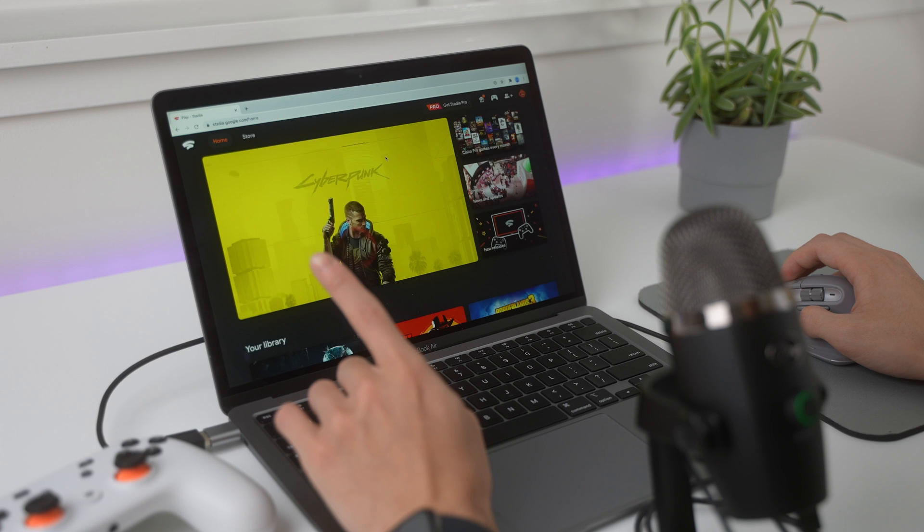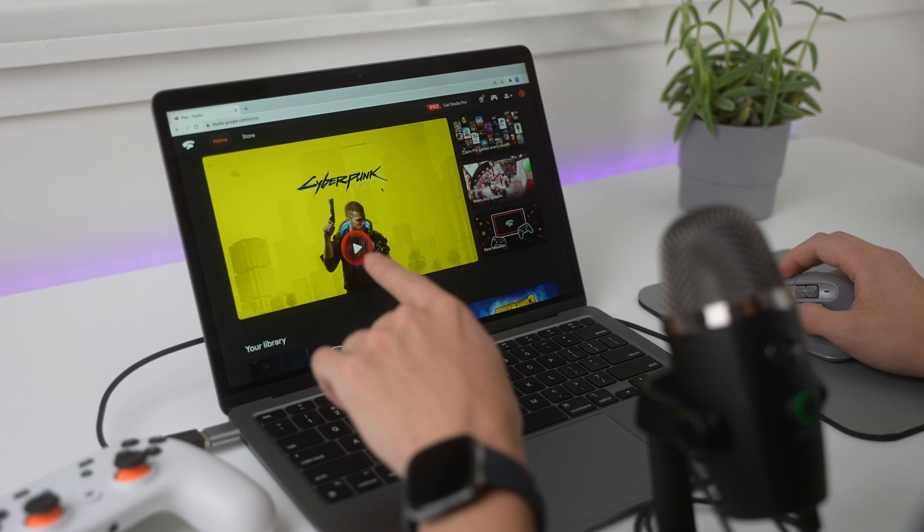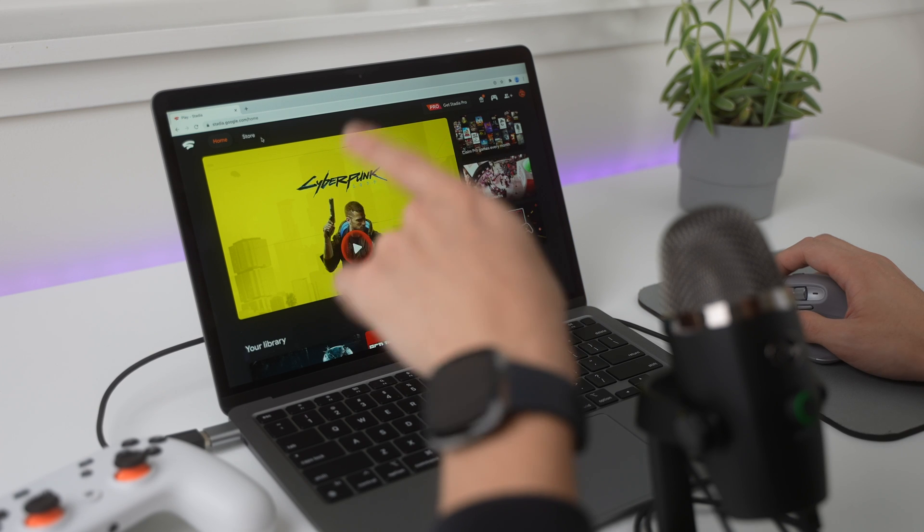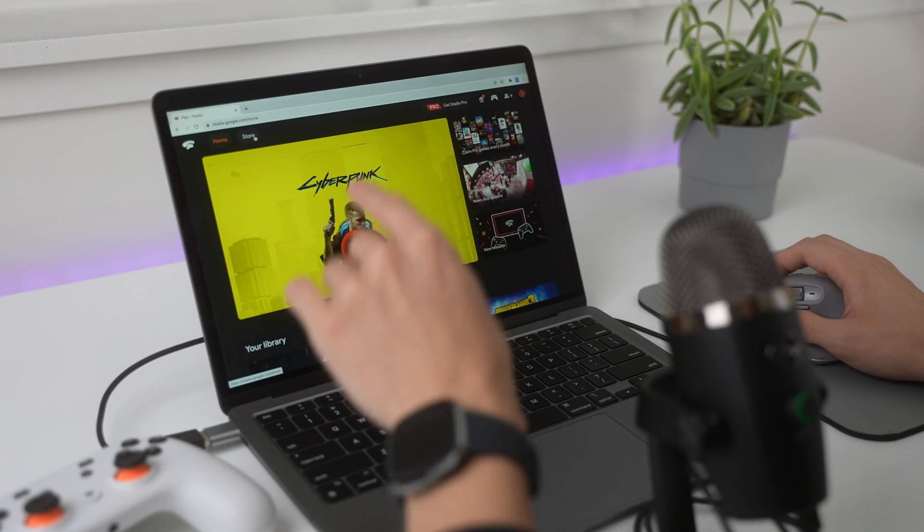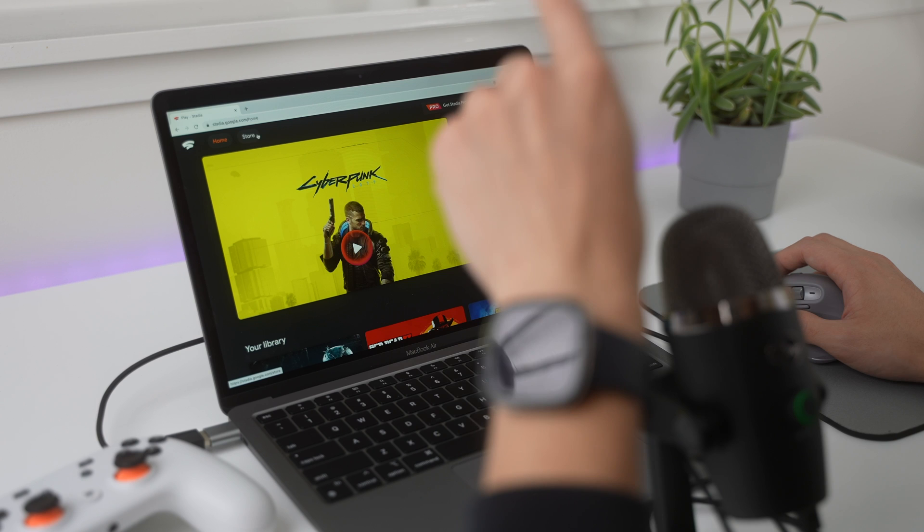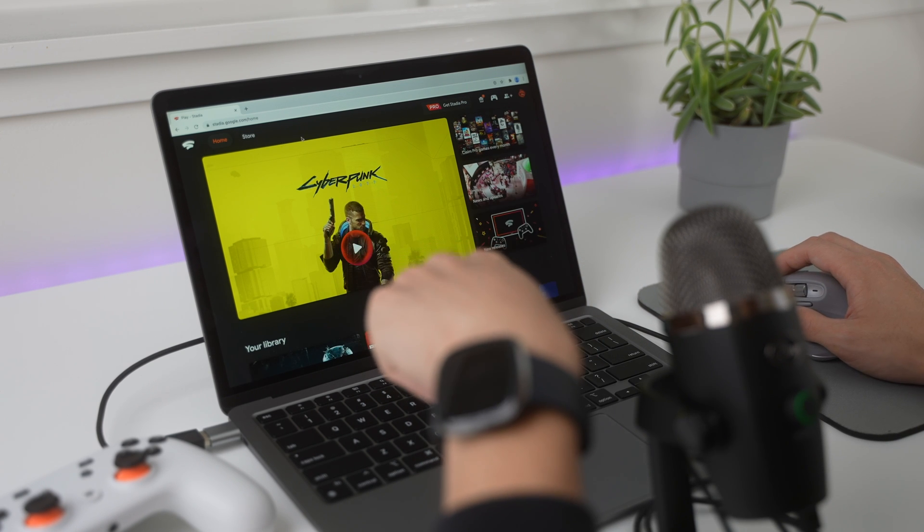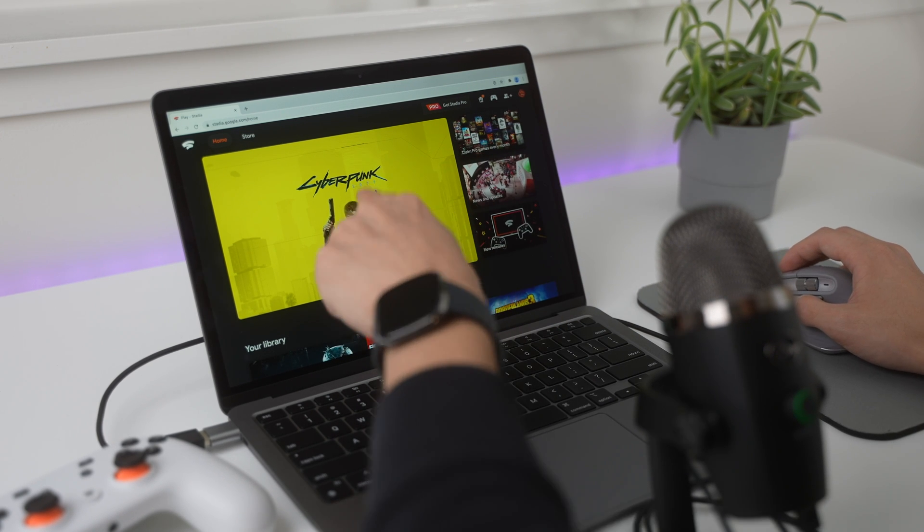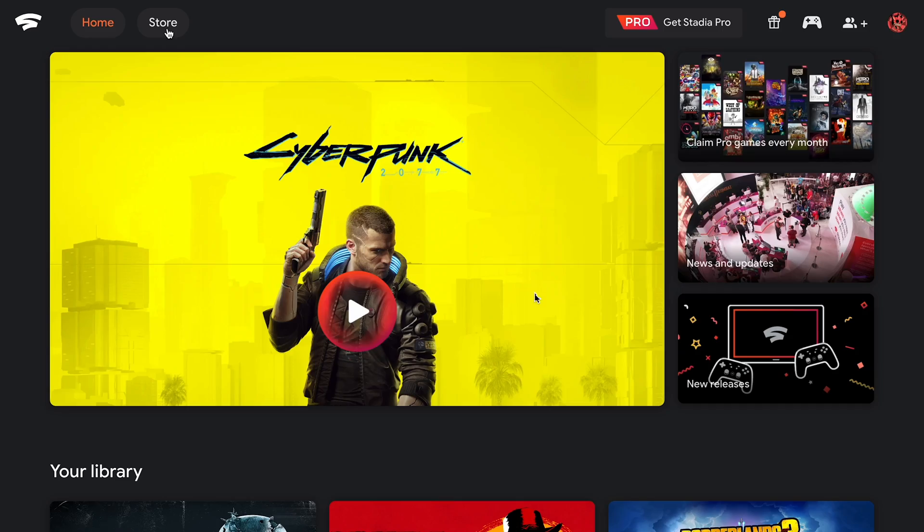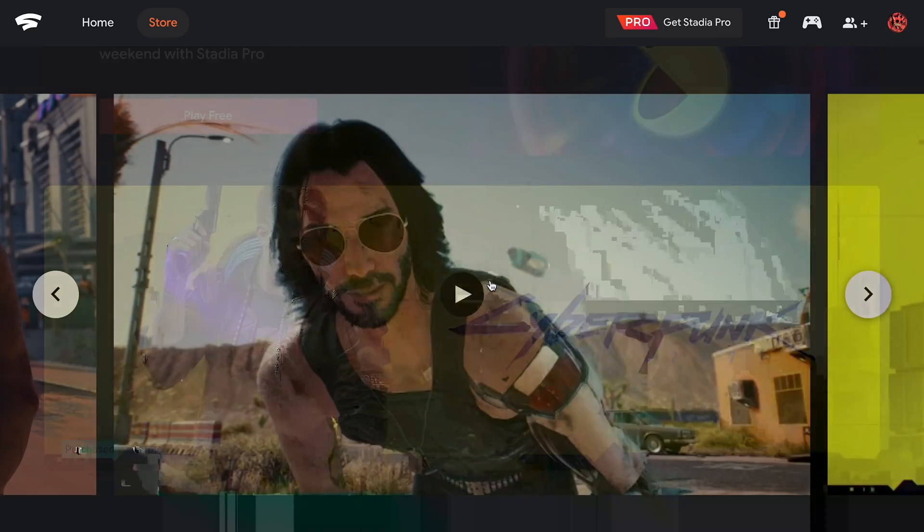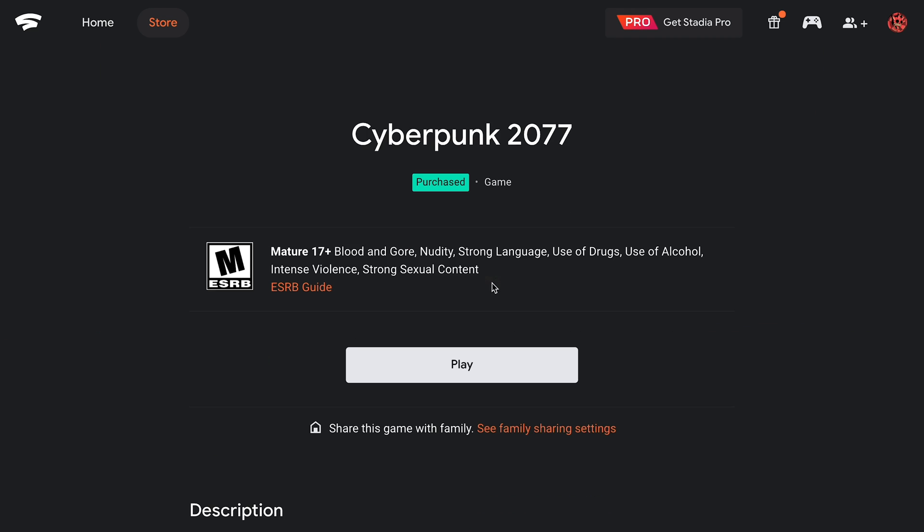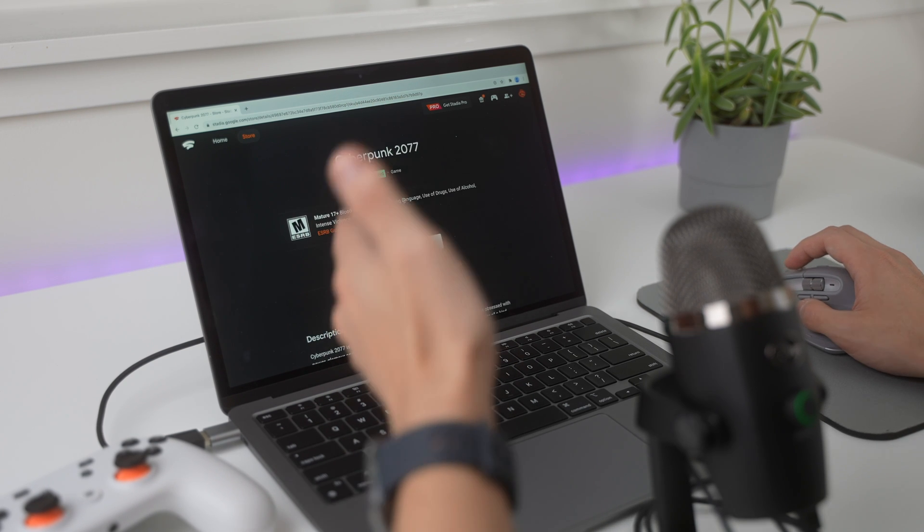And then, we'll see Cyberpunk 2077 is available on this platform. So, this is a cloud gaming platform, and it is the only cloud gaming platform that has Cyberpunk 2077 available. Now, let's go to the store. And as you can see, we have Cyberpunk right here on the front page. And I've already purchased this game, but it is the same price as it is on Steam. So, for $59.99 US dollars.